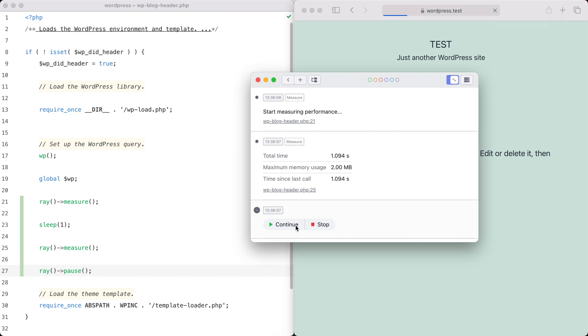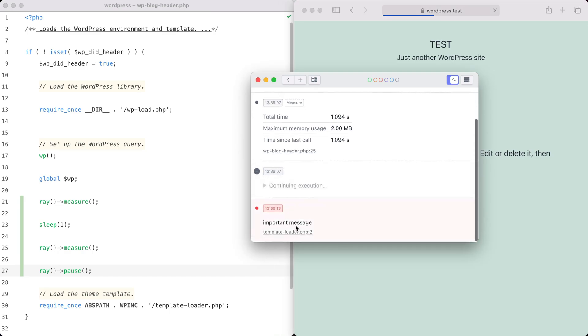By default, Ray will not transmit anything in a production environment, so forgetting to remove a Ray call will not expose any debugging information to your users.